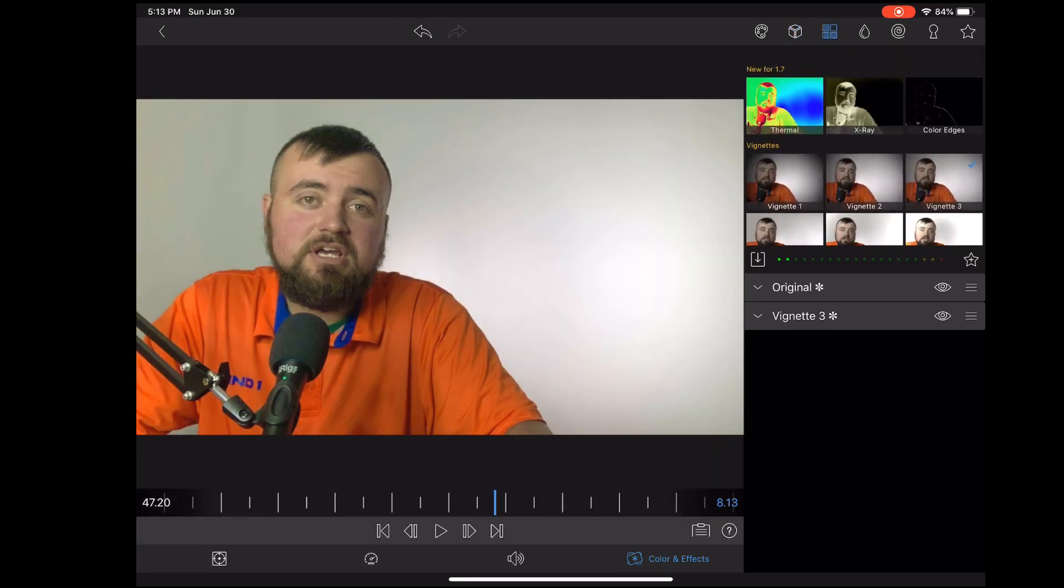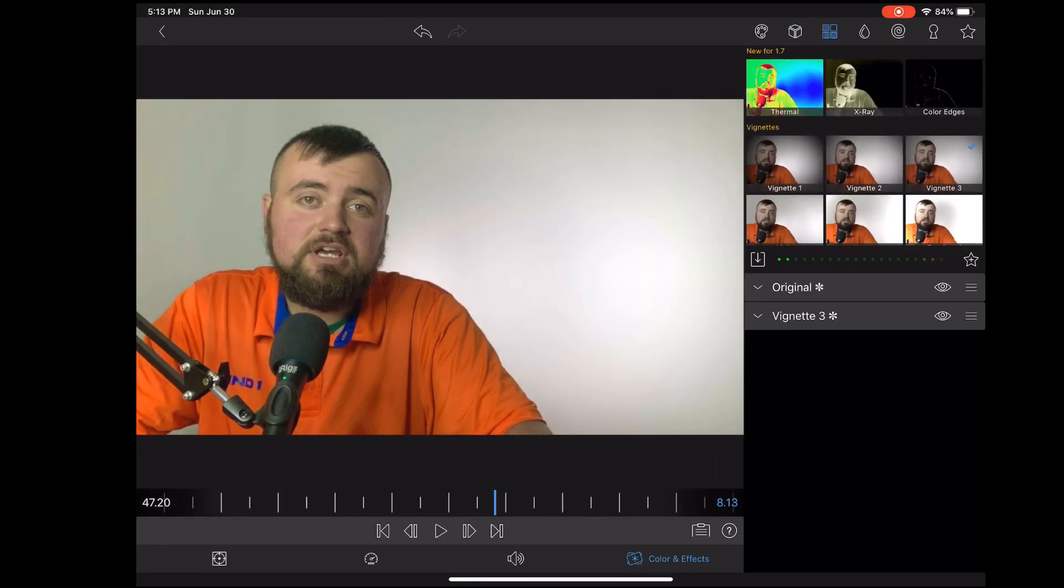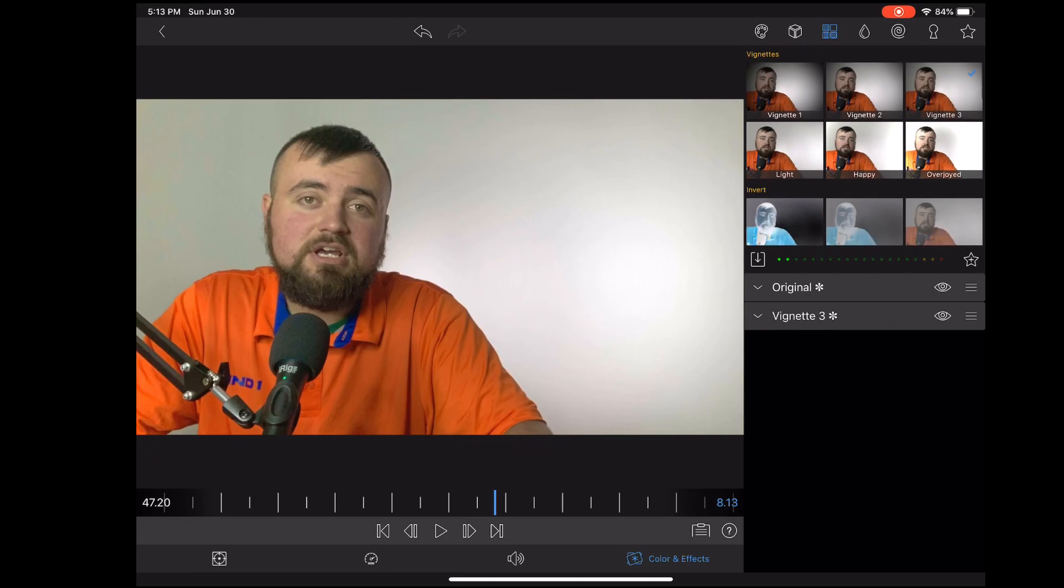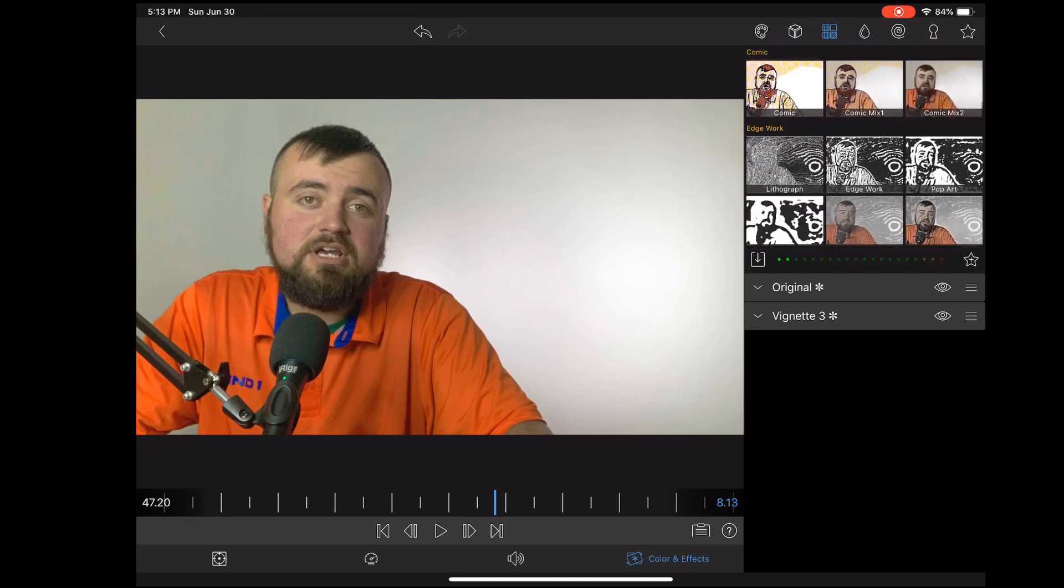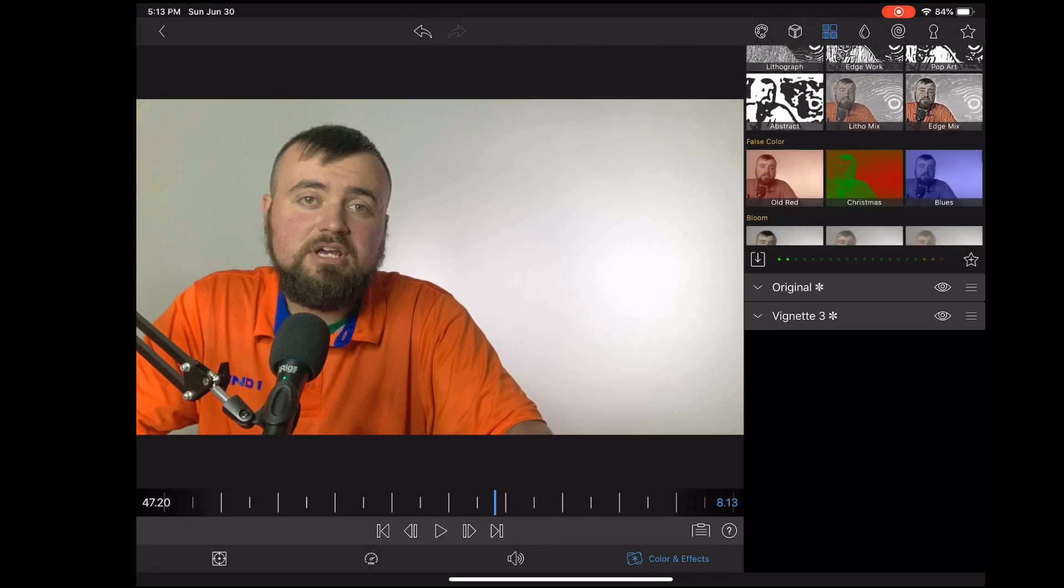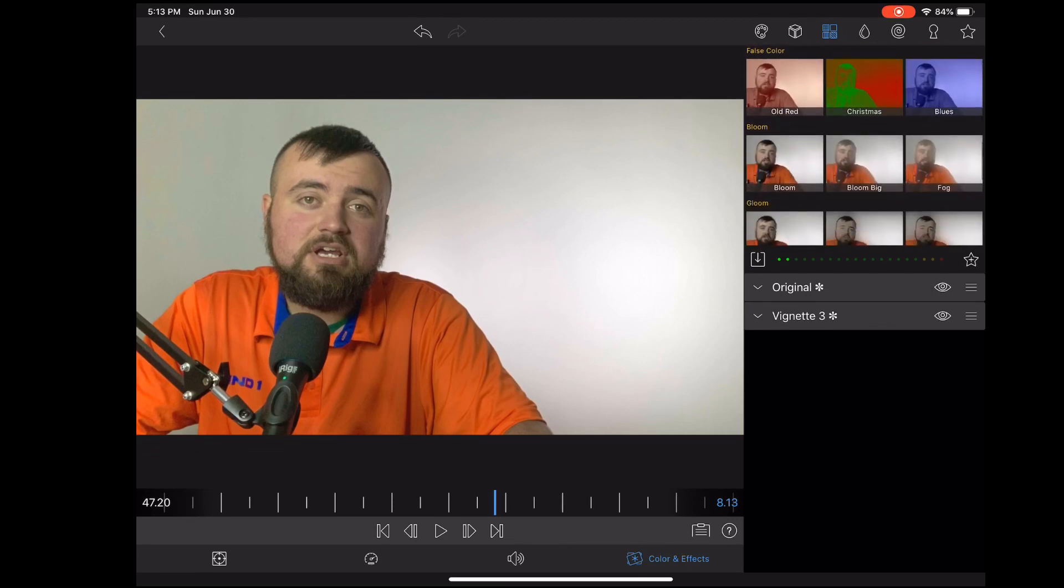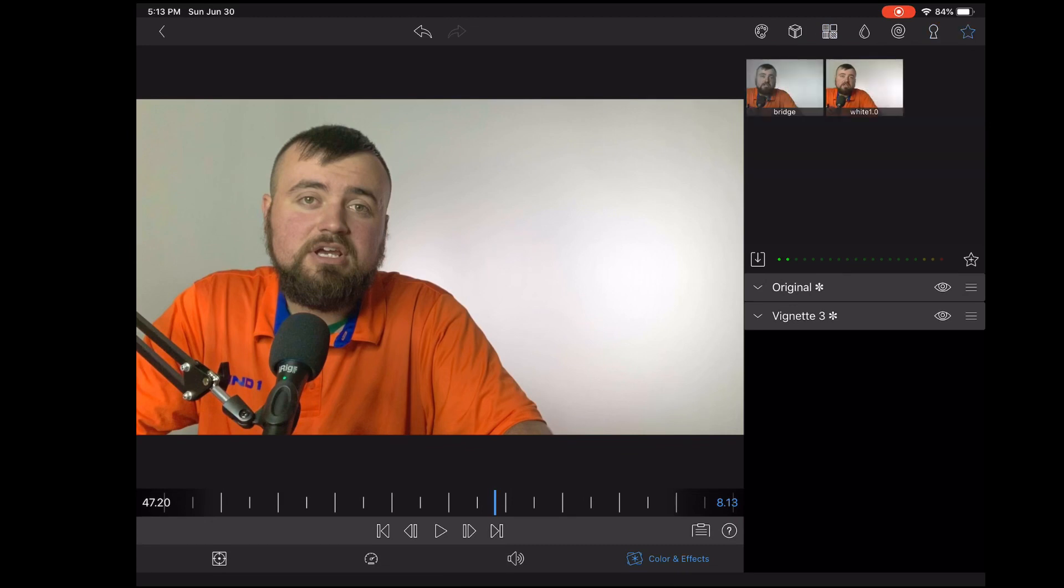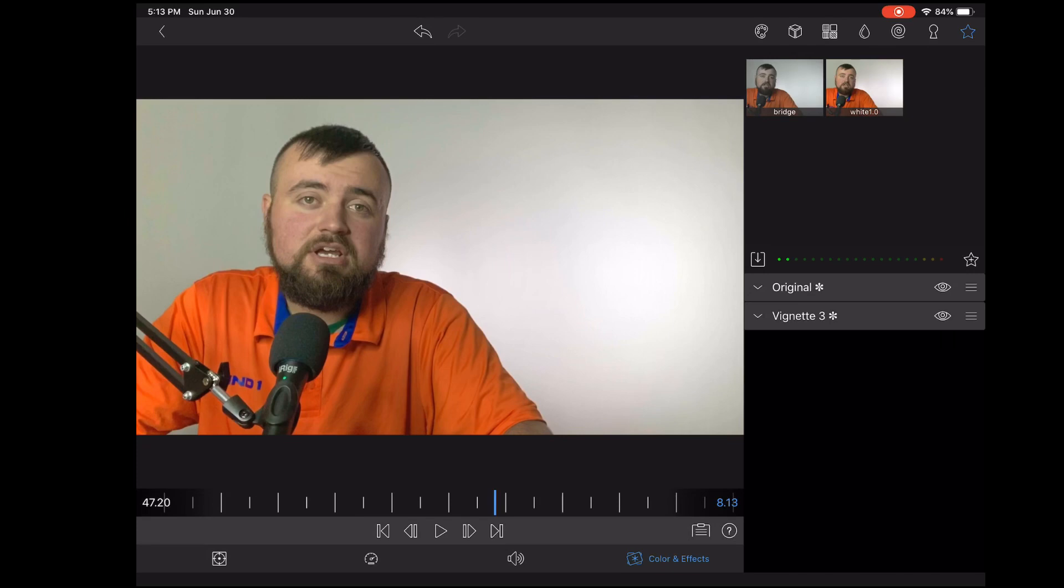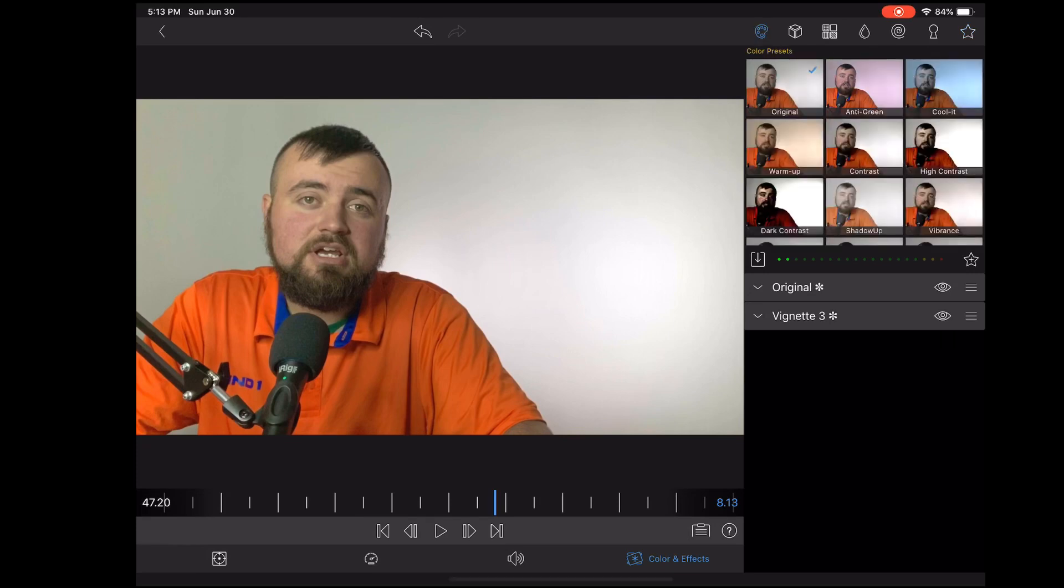And then also within the app, you have access to the vignette and a bunch of other different effects. Some of them are just kind of fun and weird. You also have a chroma key option within here. And once you're done going through and adding all these effects, you can even save it as a preset to use later in the project or in other projects as well.